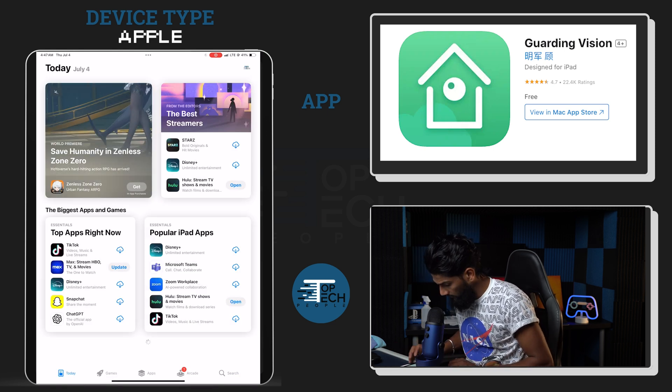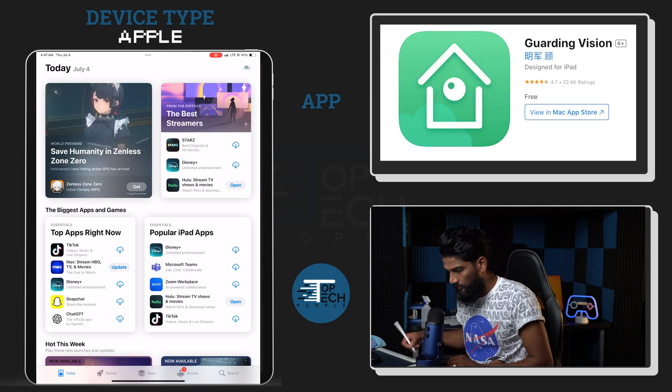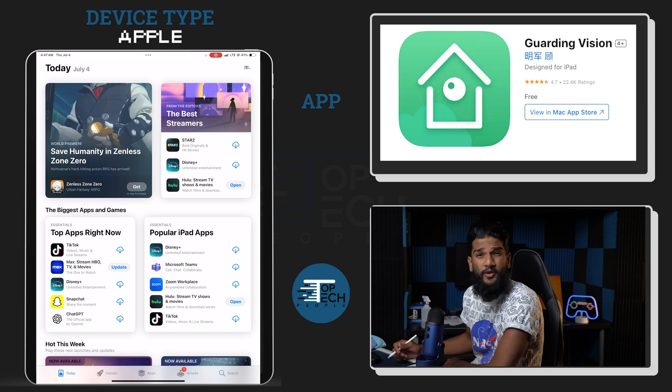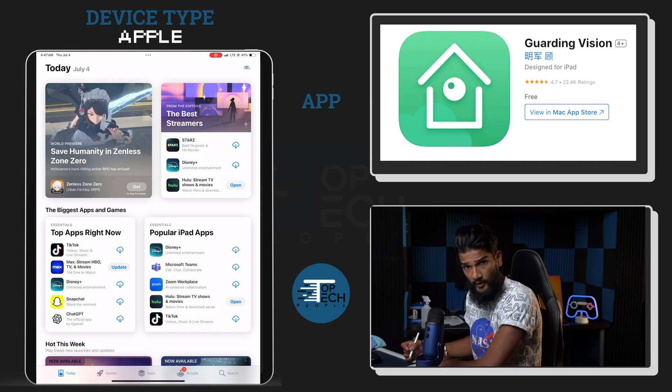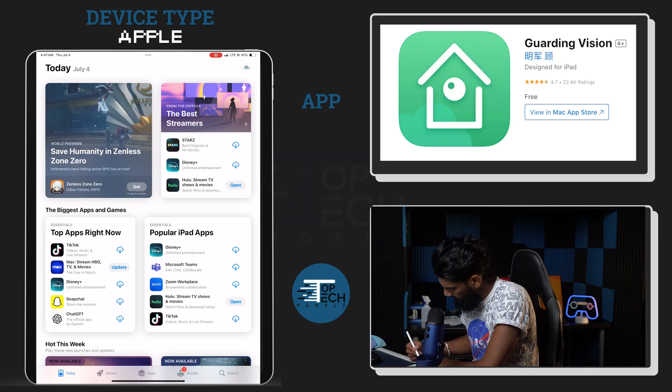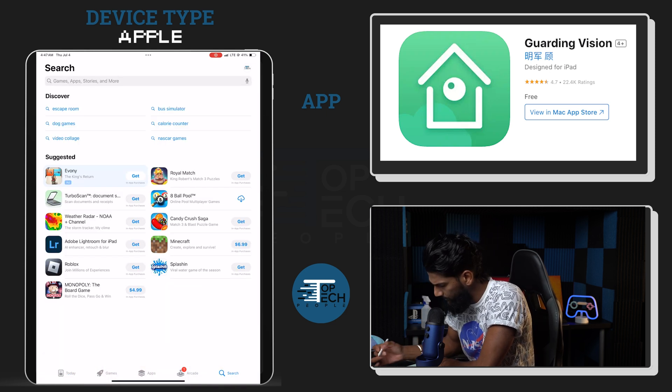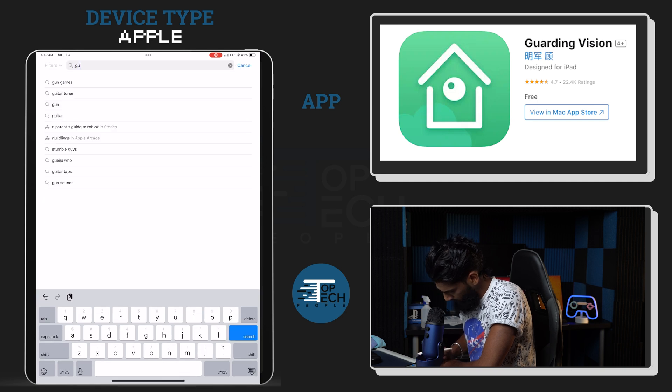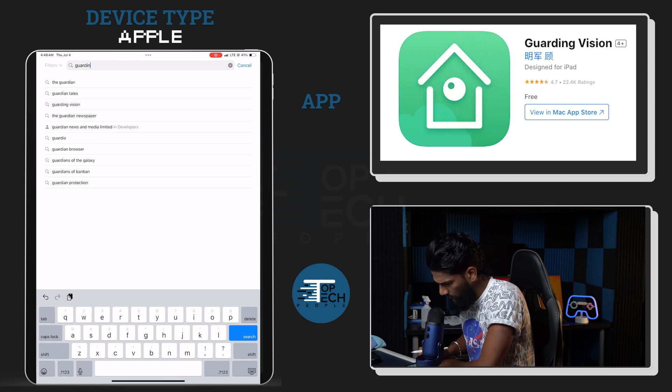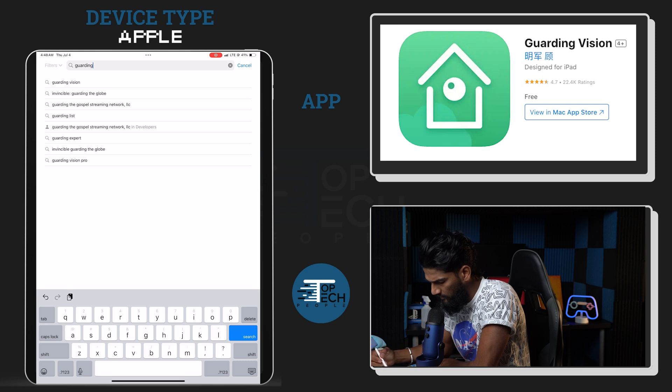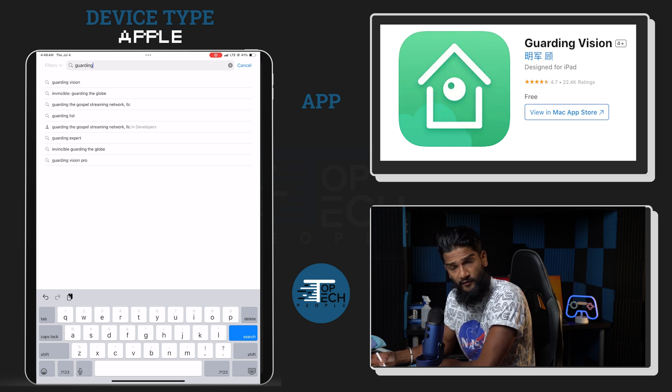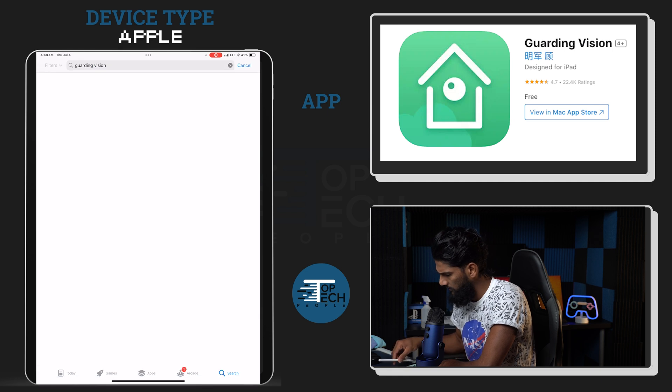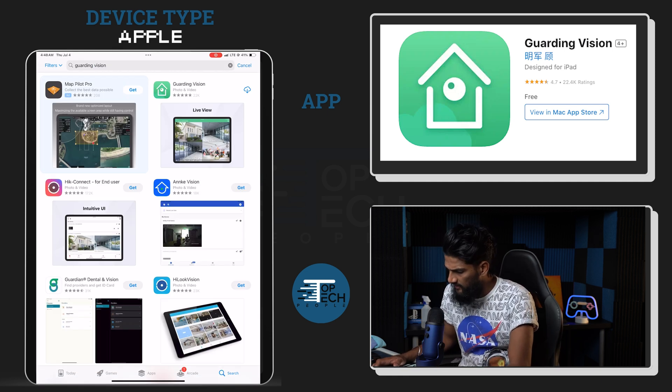First thing is we're gonna go to the App Store and we're gonna go to the search section on the bottom right. We're gonna type in Guarding Vision. As you can see on mine, it pre-populates as the first option. I'm gonna go ahead and click on that.